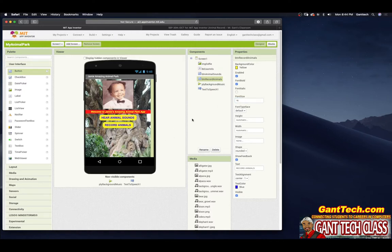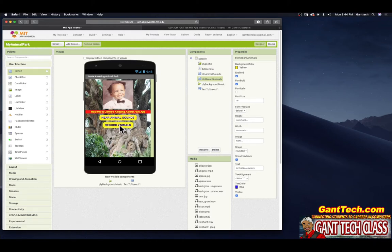That's pretty much how you design inside of App Inventor. You're going to drag things from the palette — different components you need — to your screen. You will rename them in the components window, and then you will update the properties to make it look how you want. That's all we need to actually design the home screen — add our simple button, Record Animals. Now we need to code this when we click on it.